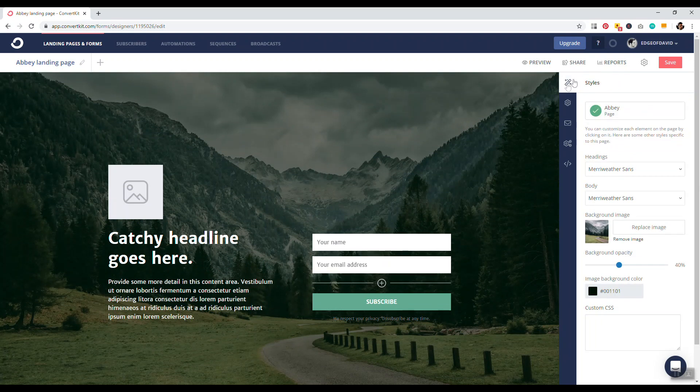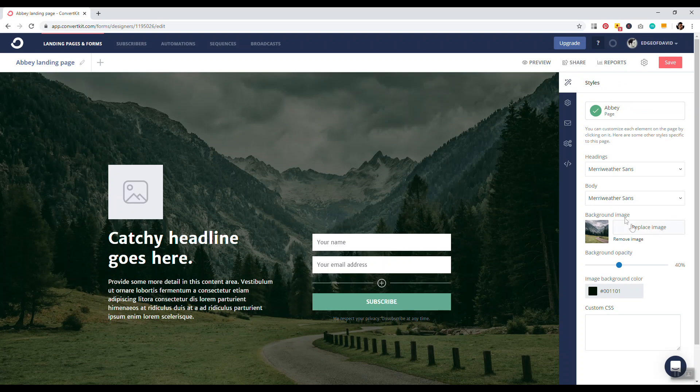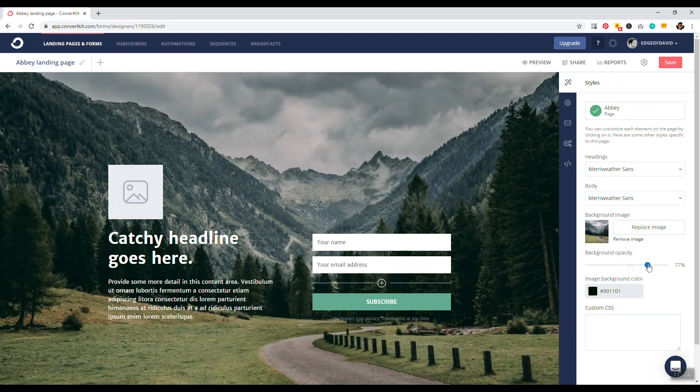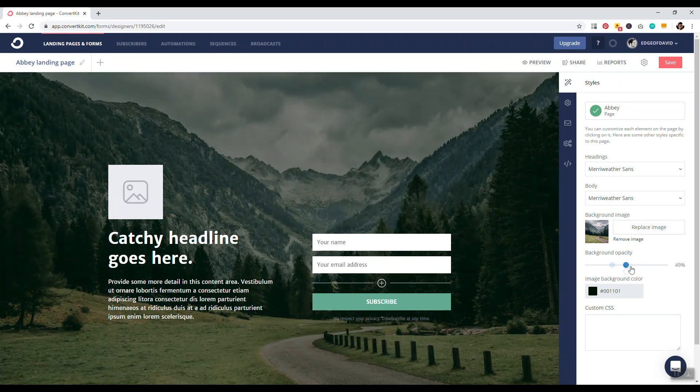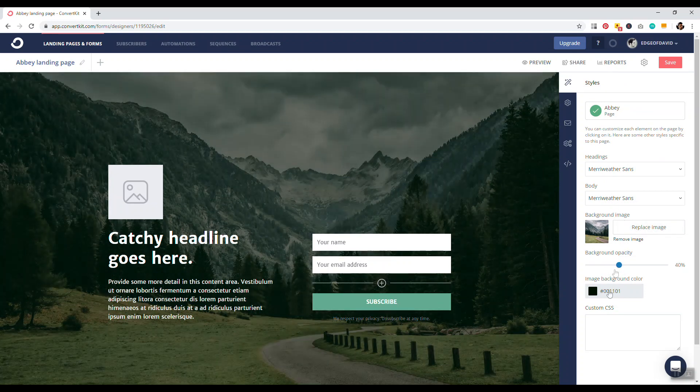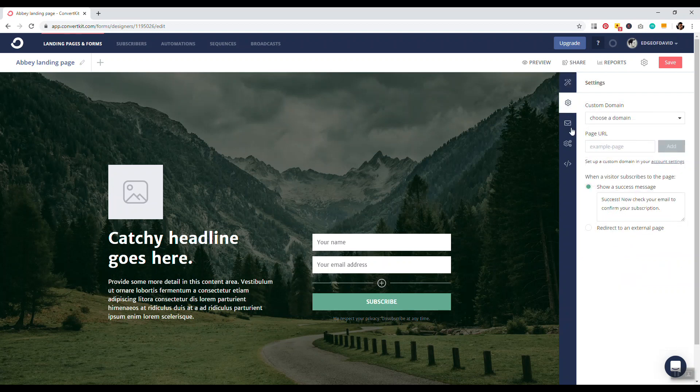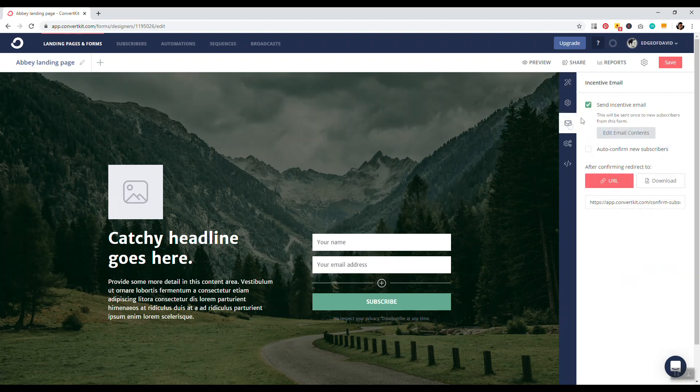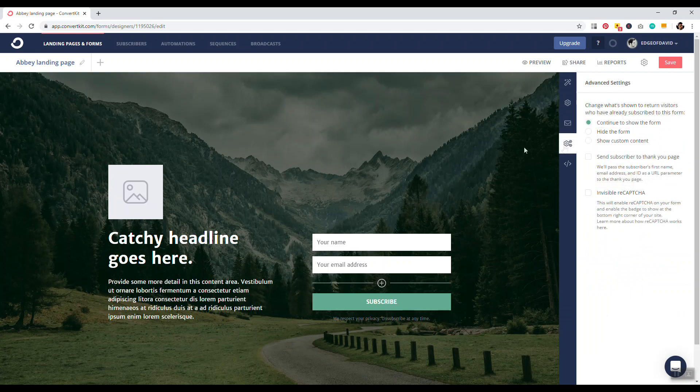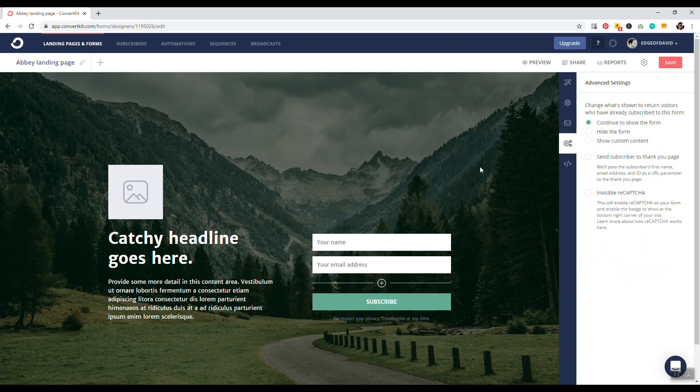So then we just click this little wand bar, and then we're on a page, and we can change the headings, the body. We can replace the image there. We can change the opacity of the background, image color, that sort of thing, and we have additional settings there. So we have send incentive email, which basically, what that means is that's ConvertKit's terminology where that's double opt-in, so the people who subscribe will get an email asking them to confirm their subscription, and that's basically it. So now we'll just click on save.